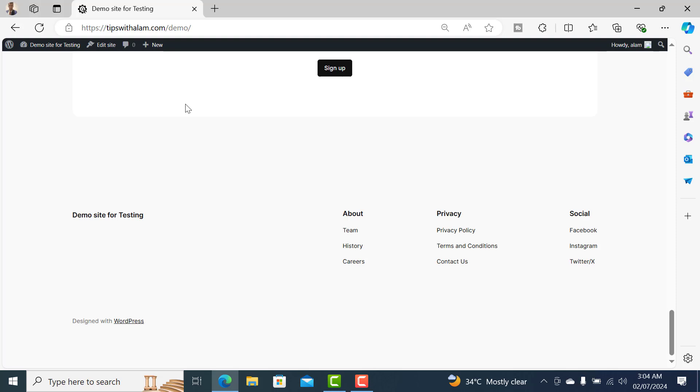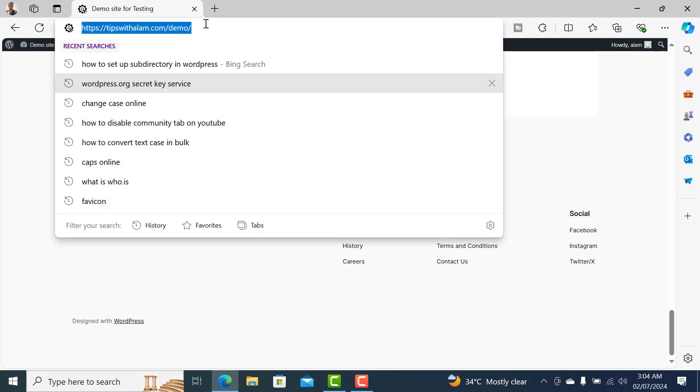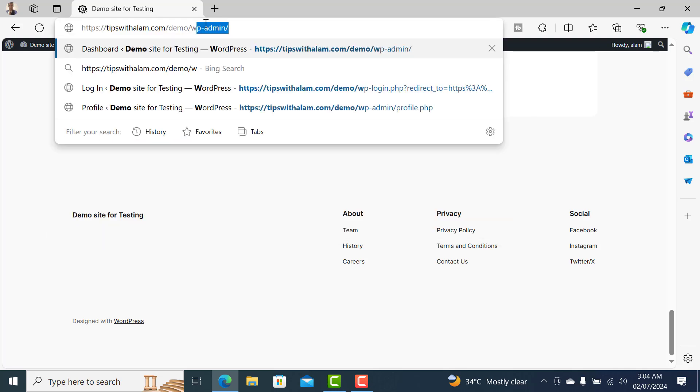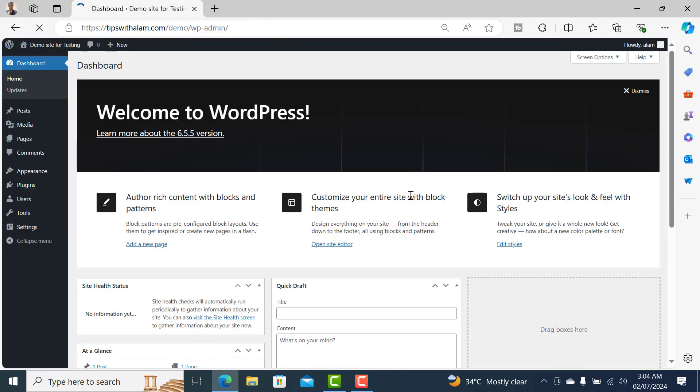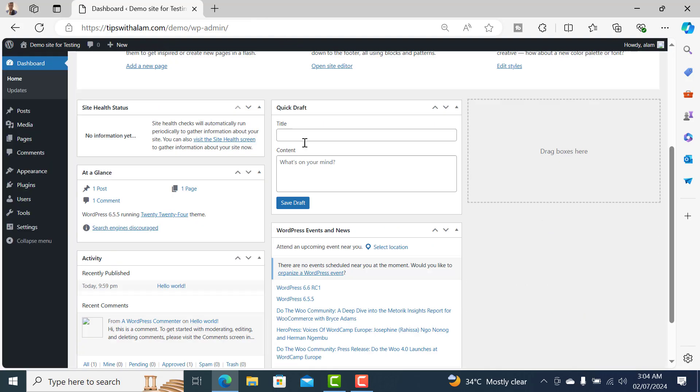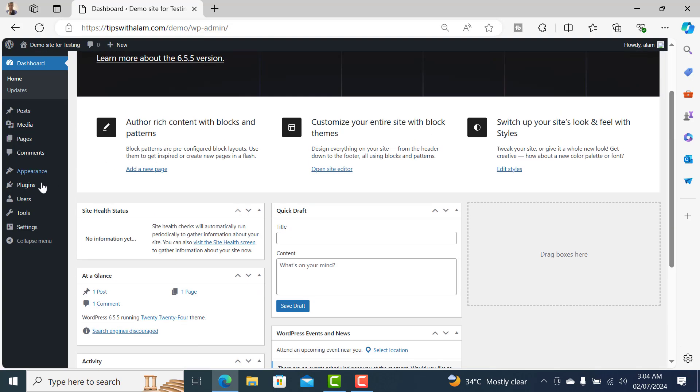Hey, what's up everyone, welcome back to another video. In this video I'll show you how to change your WordPress admin portal password. To do that, login to your WordPress dashboard and in the dashboard go to users.